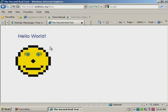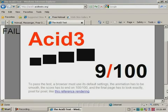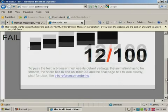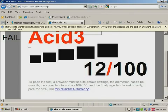ACID 2 rendered perfectly like ACID 1, but ACID 3 only scored 12 out of 100 on the test system. Others have apparently managed scores as high as 20.